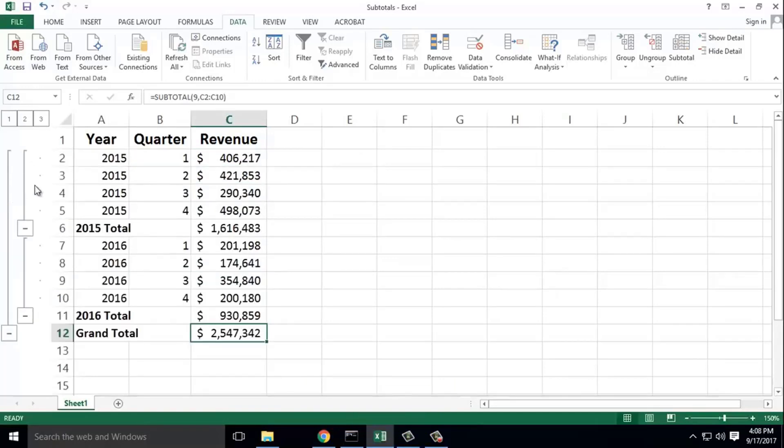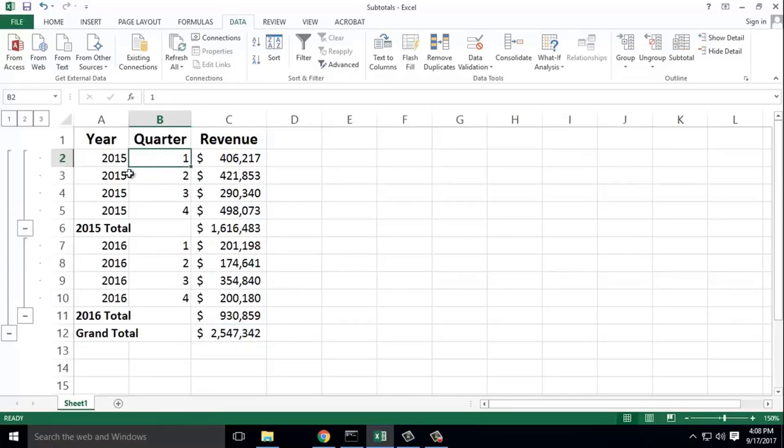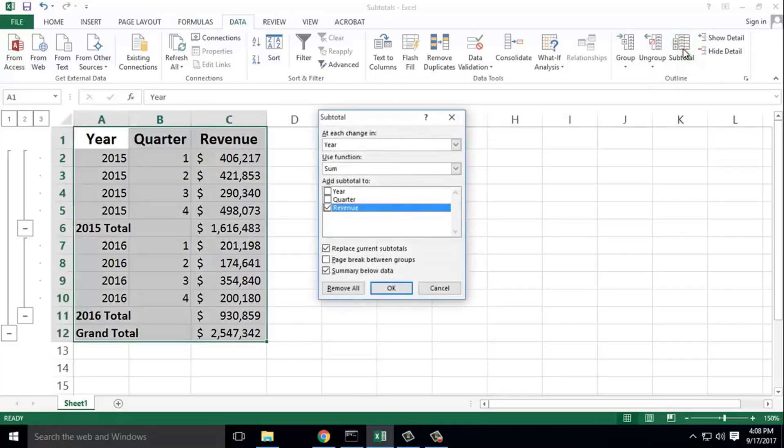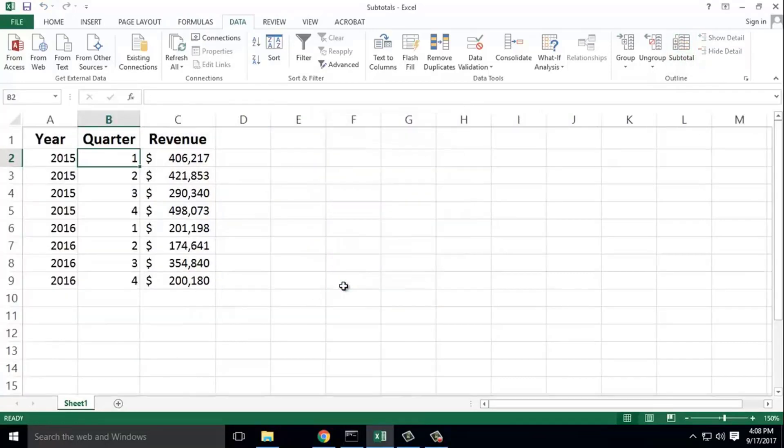If you want to remove the subtotal, select the data, click the Data ribbon tab, go to the Outline group, click Subtotal, and then click remove all.